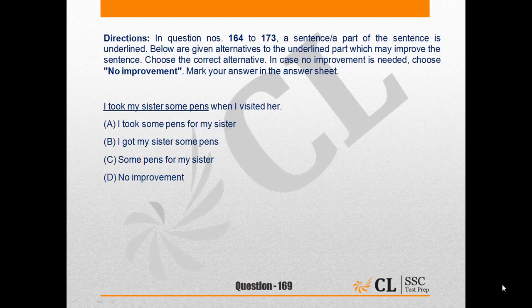Option A, 'I took some pens for my sister,' is correct because in this particular sentence it is very clear as to who is the subject and what he or she is referring to. Option A does not leave any ambiguity, whereas the other options are either ambiguous or not very clear. Hence, the correct answer to question number 169 is option A.